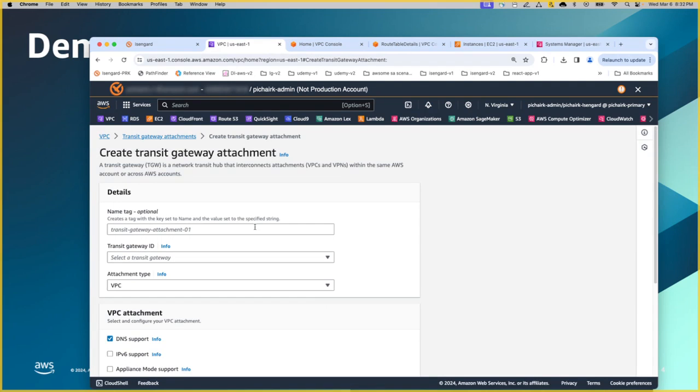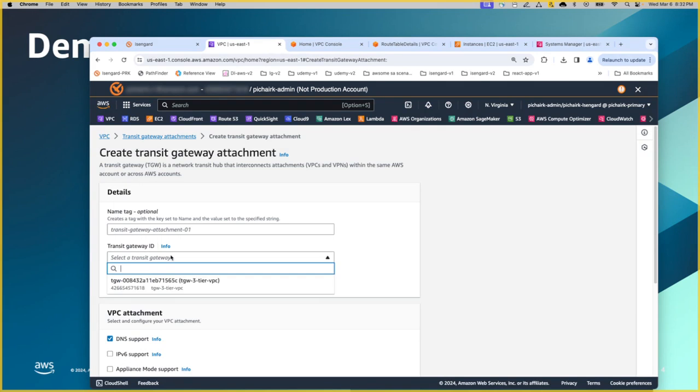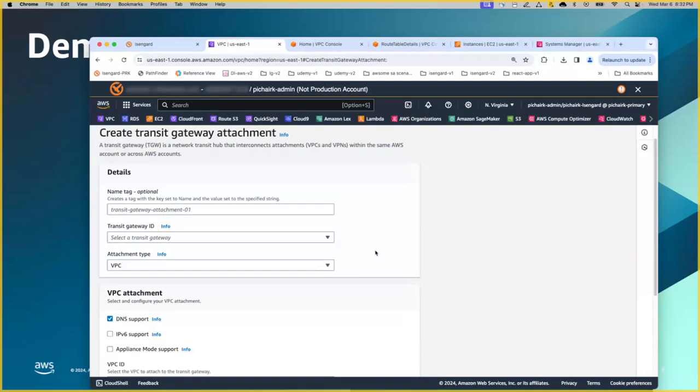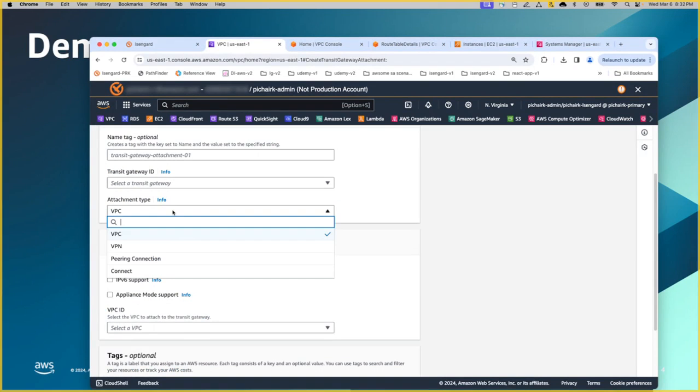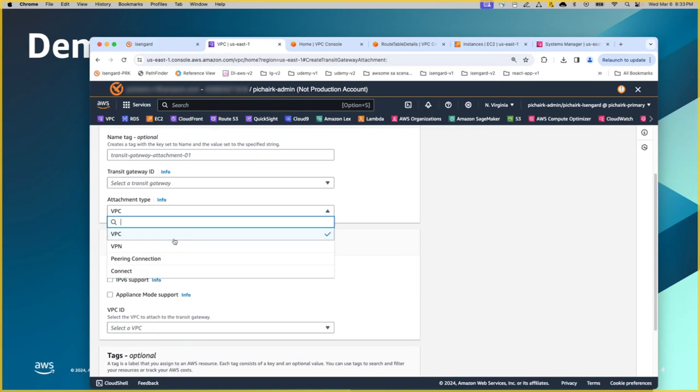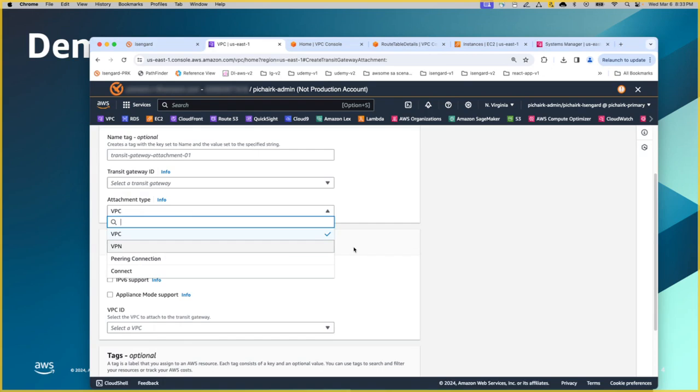You can do the create attachment after the transit gateway has been created. So you should see them in the drop down list here. There are different attachment types: VPC, VPN, peering connection, etc. In this example, we are using the VPC type and then the peering connection.